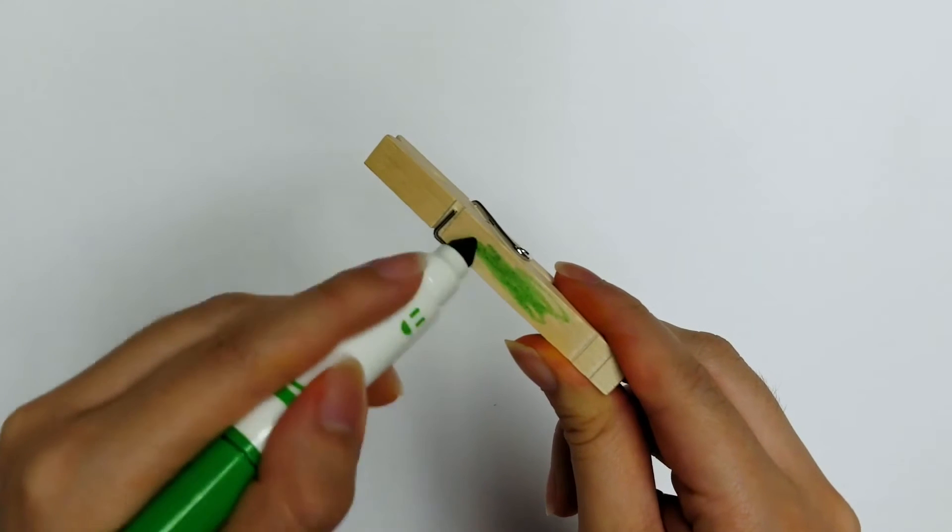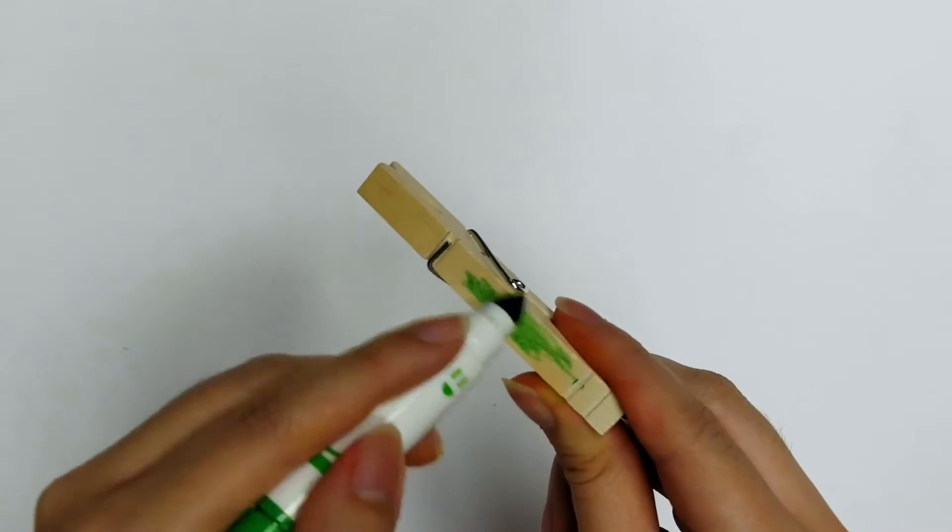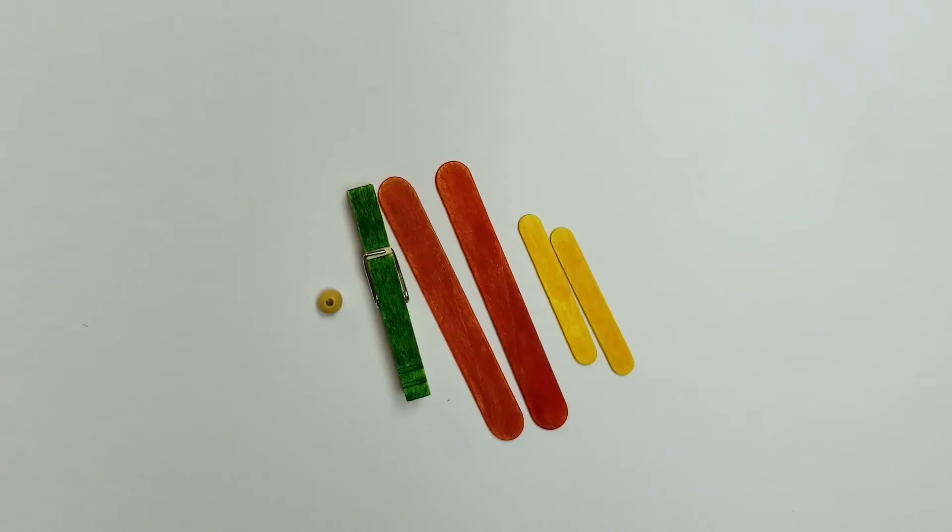Don't forget the clothespin too! Leave them to dry for a few minutes so they don't stain your hands too much.